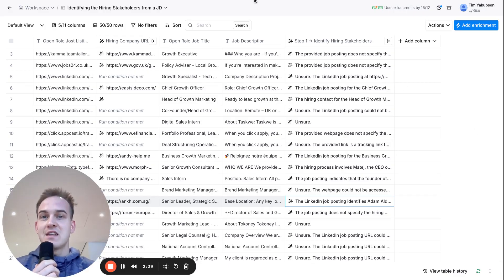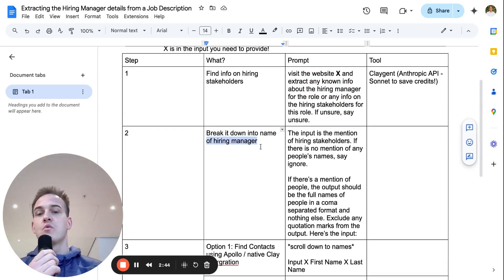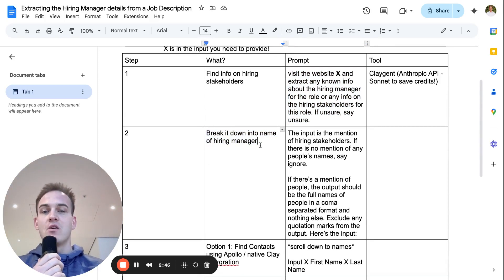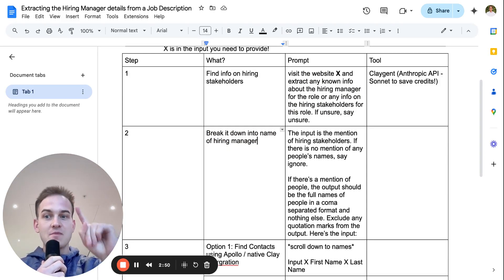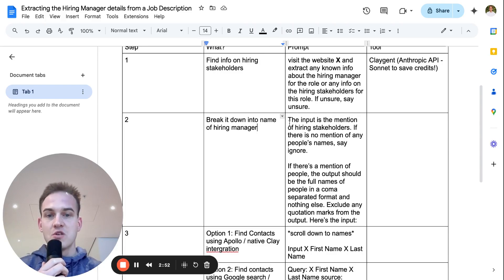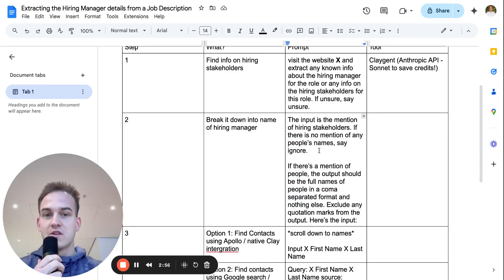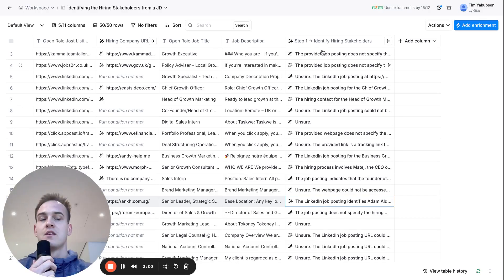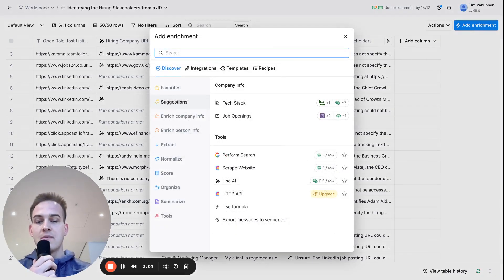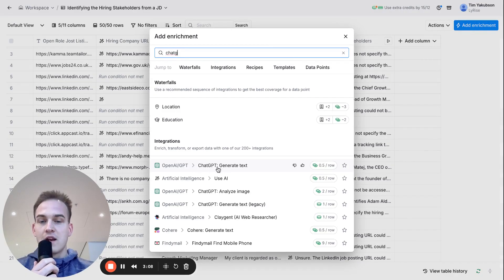As the next step, refresh the Google Docs. We'll break down all the names of the hiring stakeholders to identify one specific stakeholder mentioned in the job description. It's a quick, easy copy-and-paste: copy the prompt from the Google Docs, go back into Clay, click 'Add Enrichment' in the top right corner, then type in 'ChatGPT'.